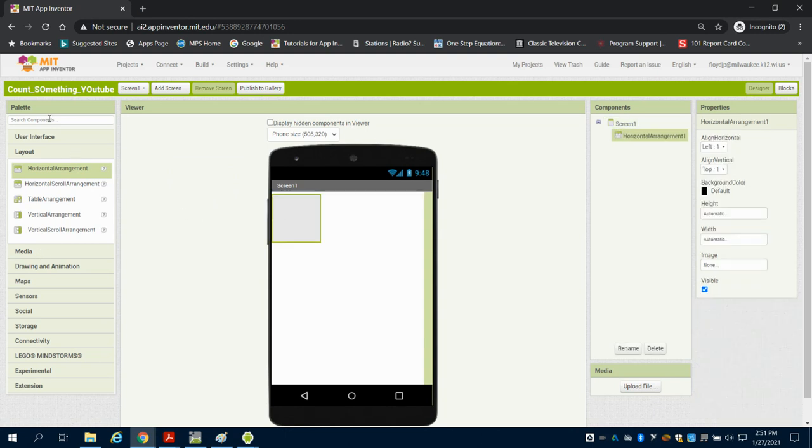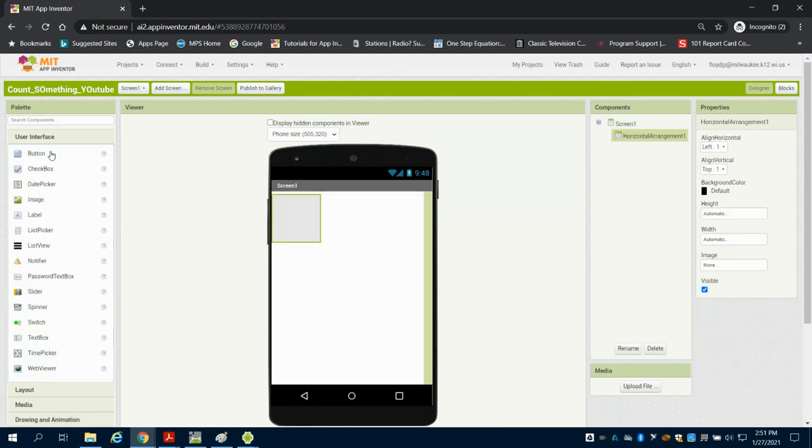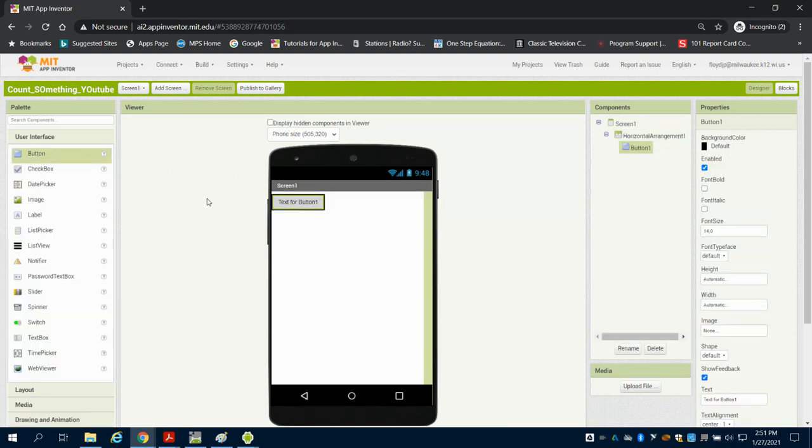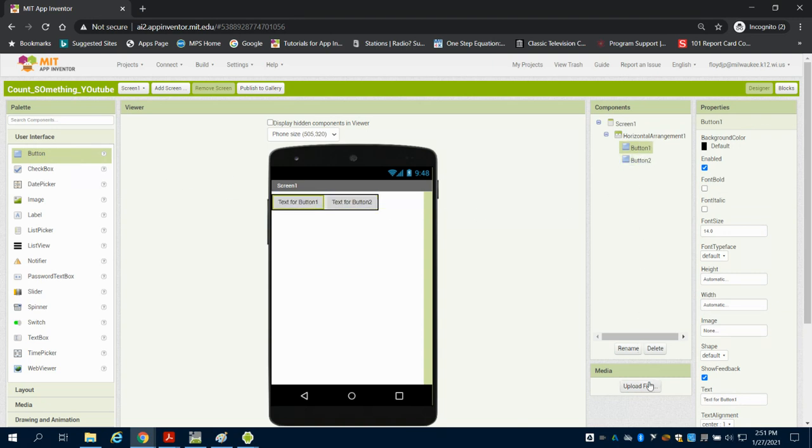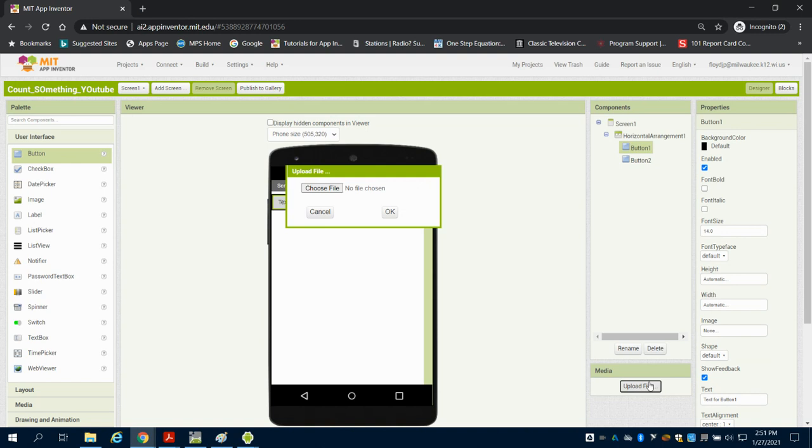I'm going to bring in two buttons for that, button 1 and button 2. Now something a little different that we're going to do with these buttons is I'm going to upload some media files.